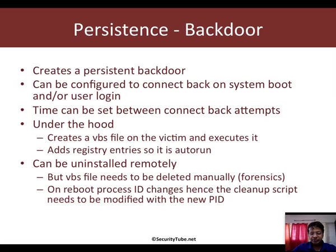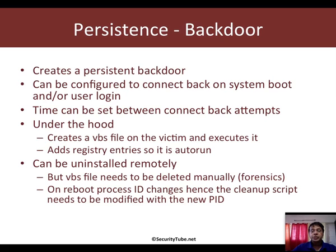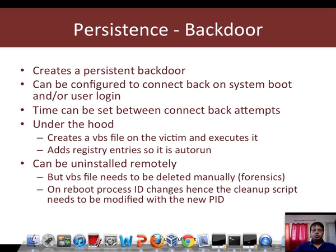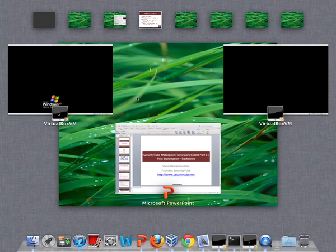Now, you can even install this remotely but please note that after a reboot, you would need to find the PID of the existing process under which the Persistence backdoor is running to kill the current instance as well. Now, let's go back and look at a demo of how Persistence works.